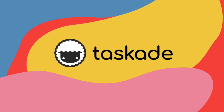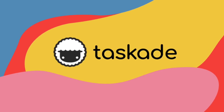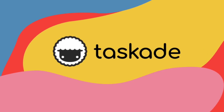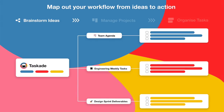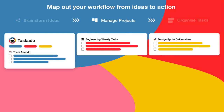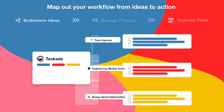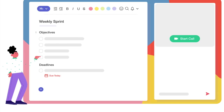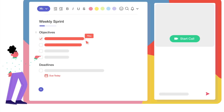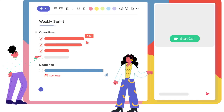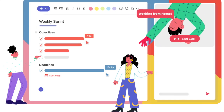I want to thank Taskade for sponsoring today's video. So what is Taskade? Well, in short, it is an all-in-one collaboration platform designed for remote teams. It allows you to plan out your projects, set deadlines, keep track of everything, and you can communicate with other team members through audio and video chats.